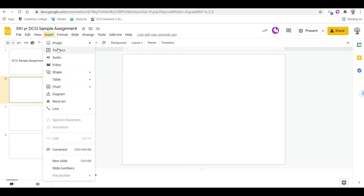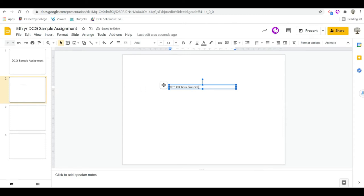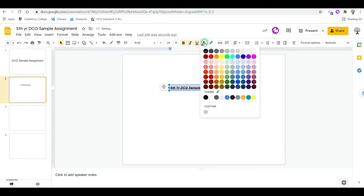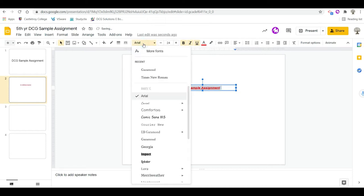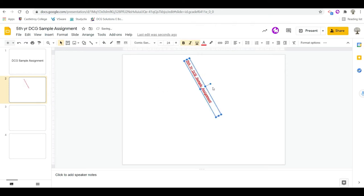Now if we want to start actually populating this, I'll go to Insert and put in a text box — just draw a basic text box and call it 'DCG sample assignment'. While the cursor is there I'll hit Ctrl+A to highlight all the text. I can increase the size of the text, make it bold, italic, or underline, change the text color, and change the type of font. I can also rotate the angle of the text.